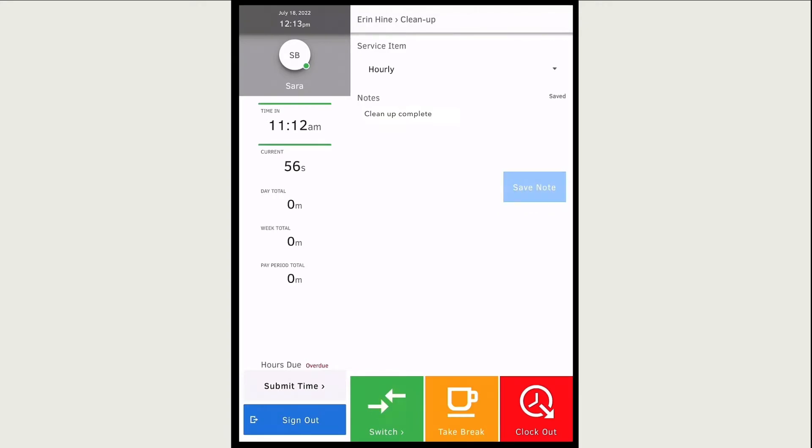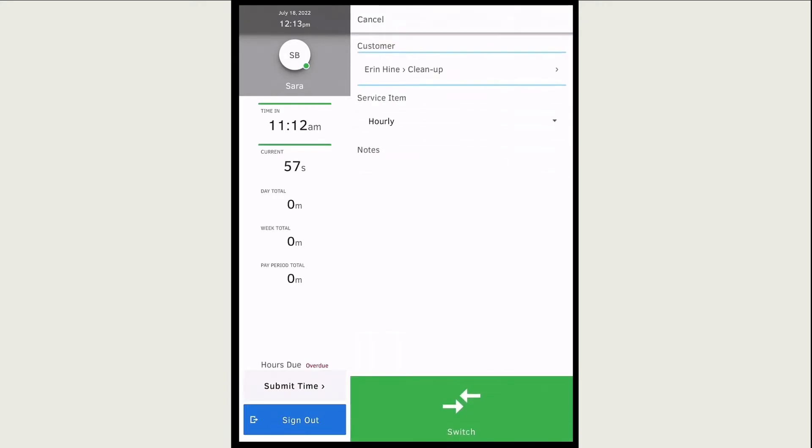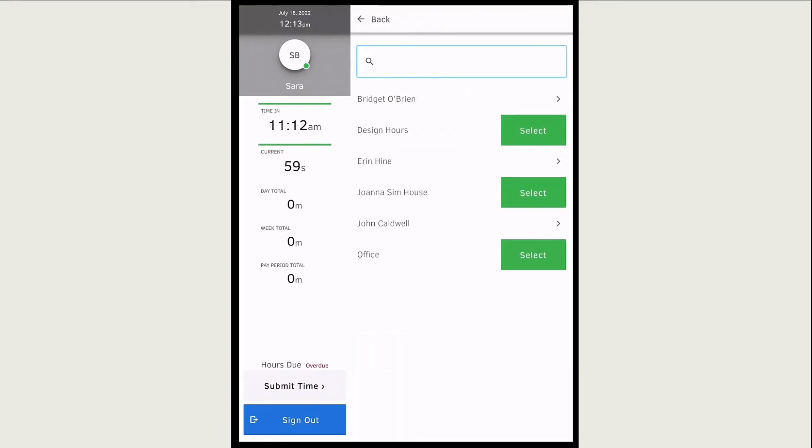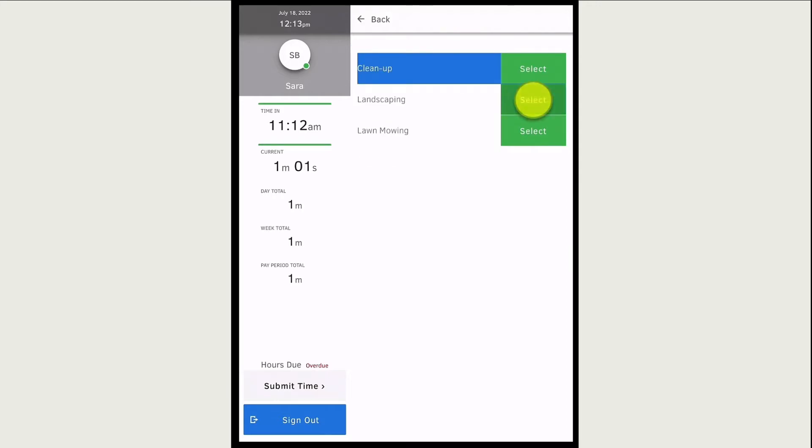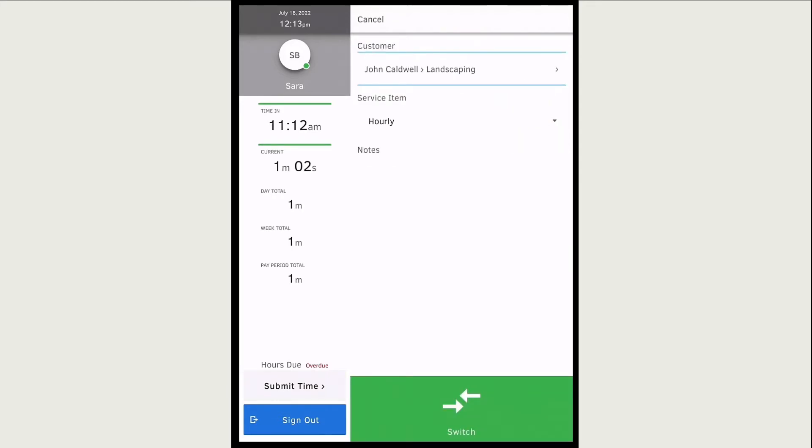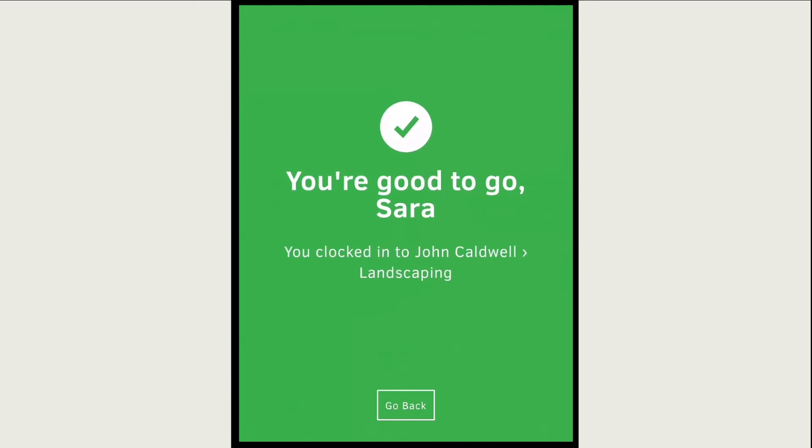When you're all done, select switch and fill out the details for the next job you're working on. Then select switch again to instantly clock out of the last job and into the next one.